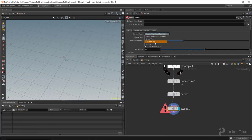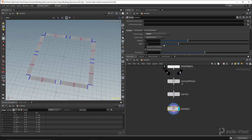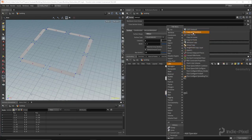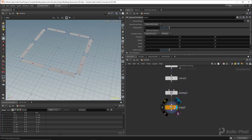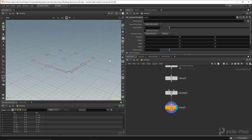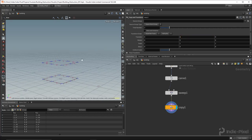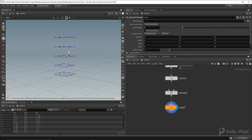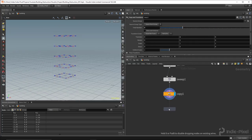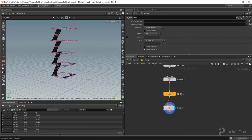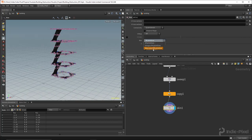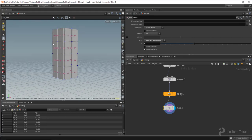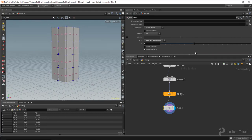I'm going to use the ribbon feature on the Sweep node to build the bases for the walls. Then I drop down a Copy to Transform node and move these up by two in Y, making about five copies. I drop down a Skin node to skin that together so we have actual geometry, using the skip every nth point option to get things situated. Now we have a bunch of walls.